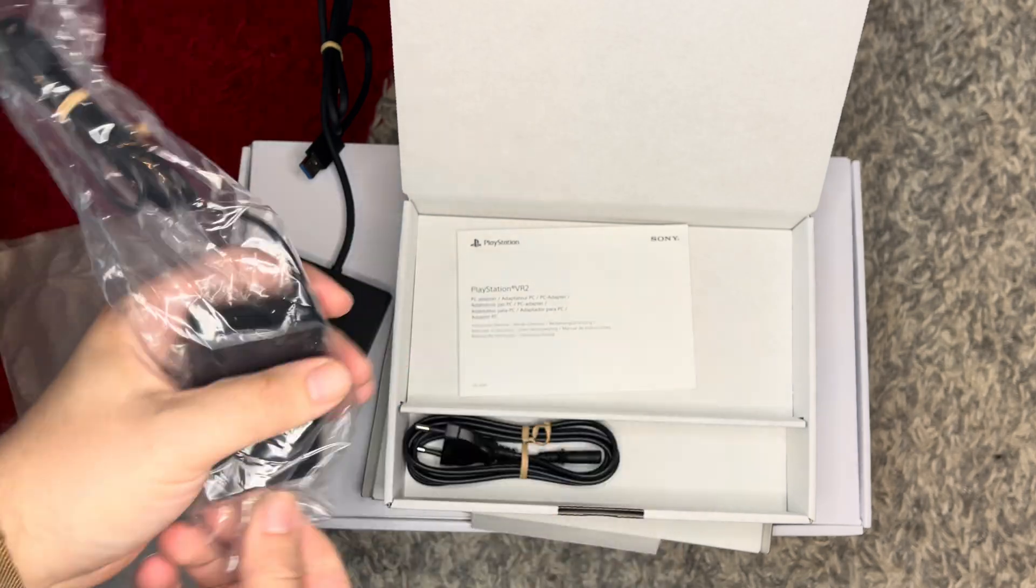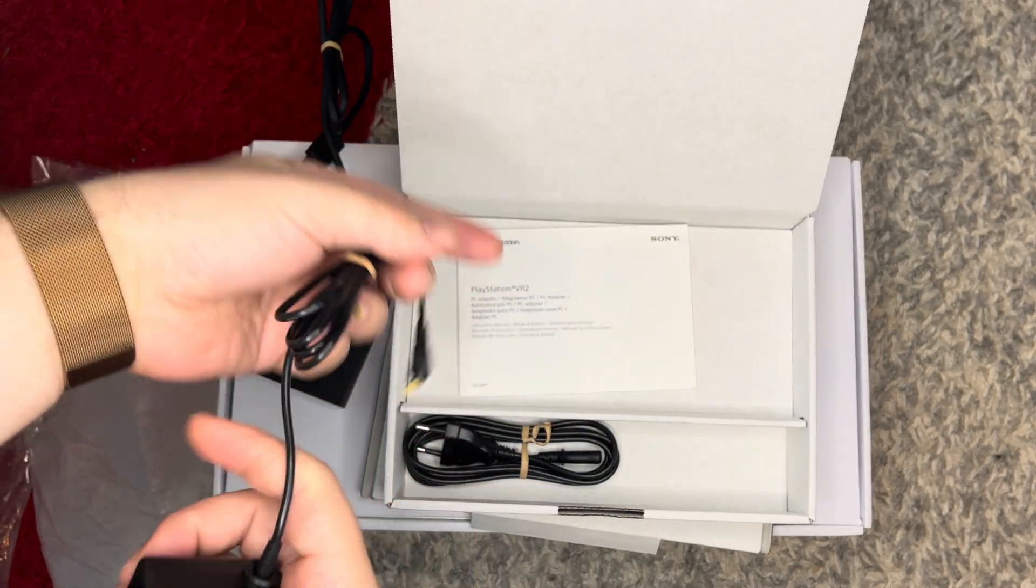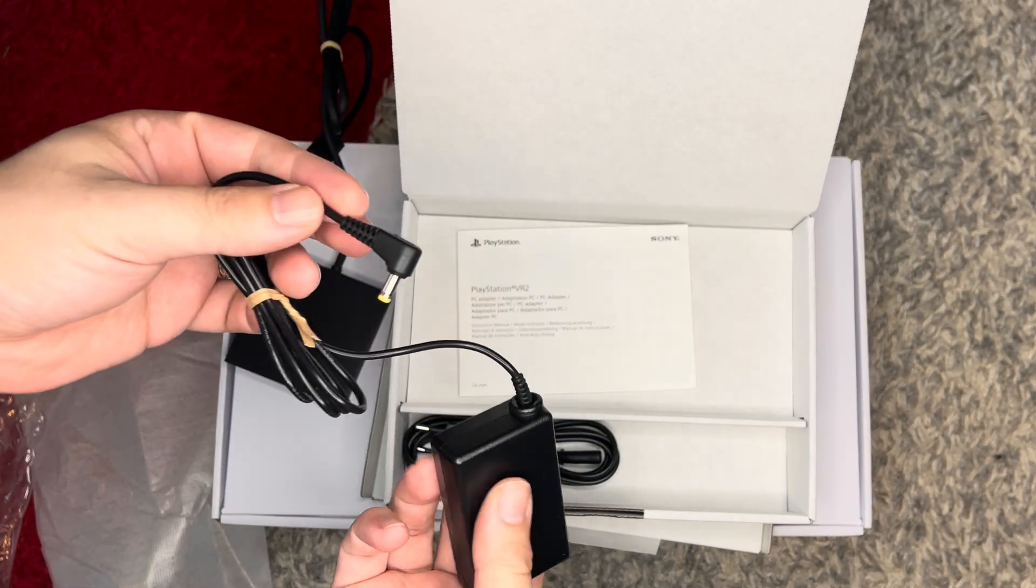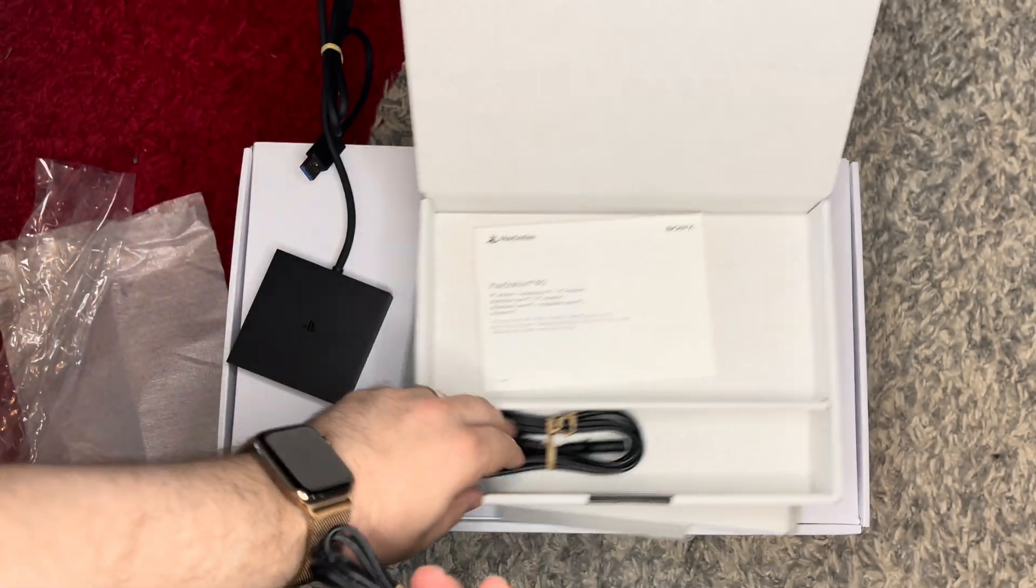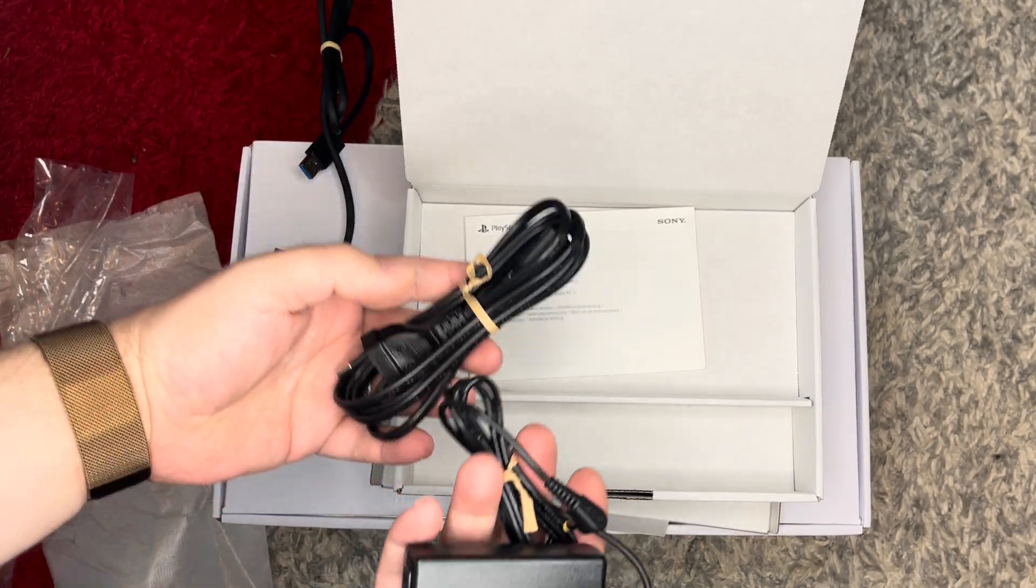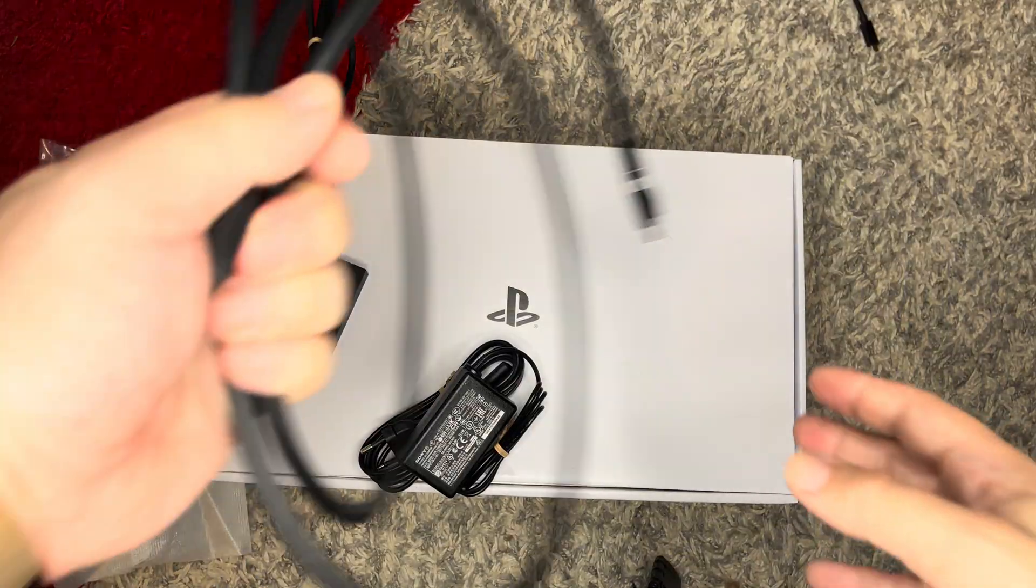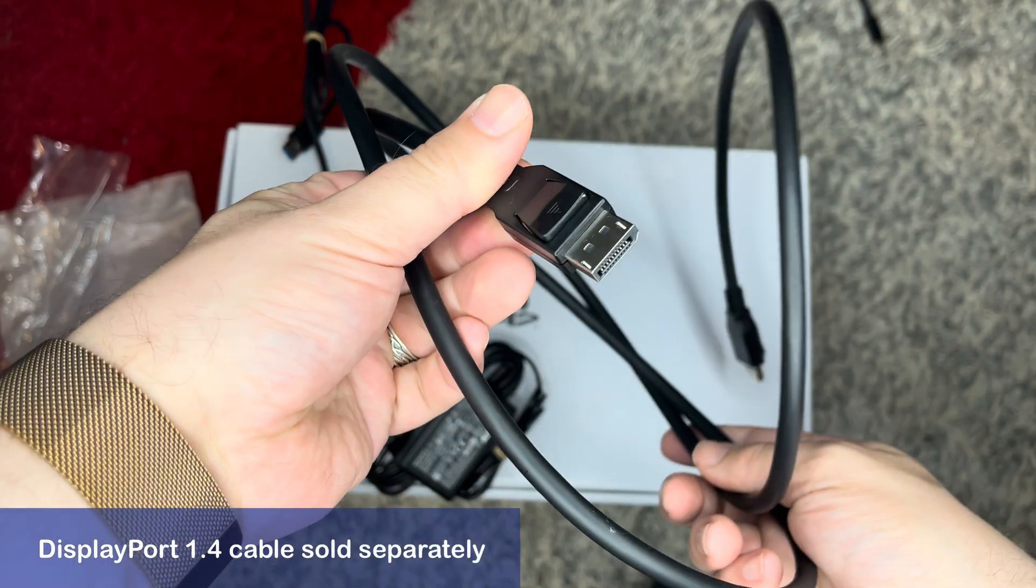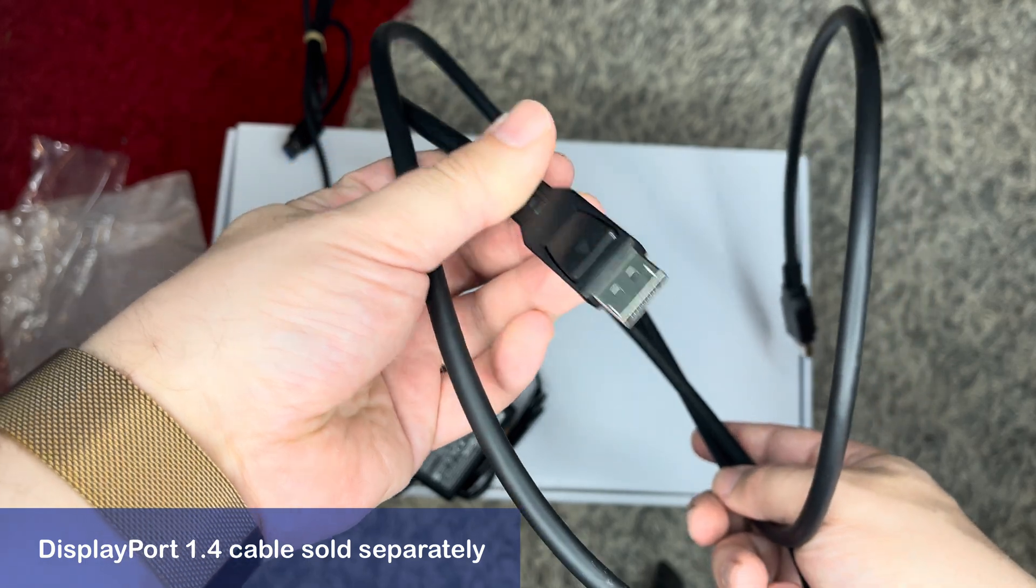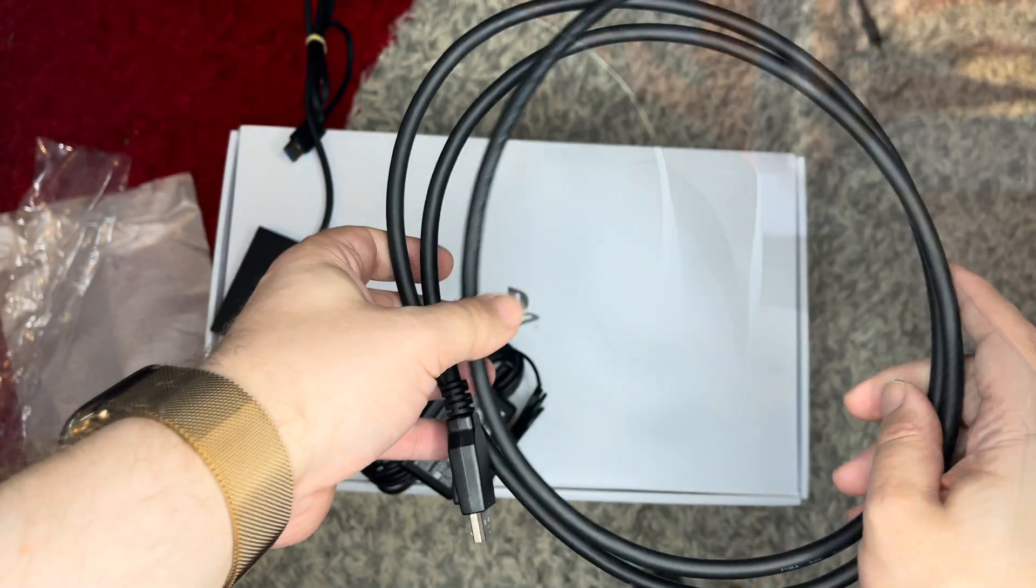And this is the power brick for the adapter and its cord. I wish the power could be sourced from the USB connector since I already have endless power bricks flying around. But connecting a whole headset with two screens in it does require a little more juice. What's not in the box and is a requirement is a separate DisplayPort 1.4 cable.